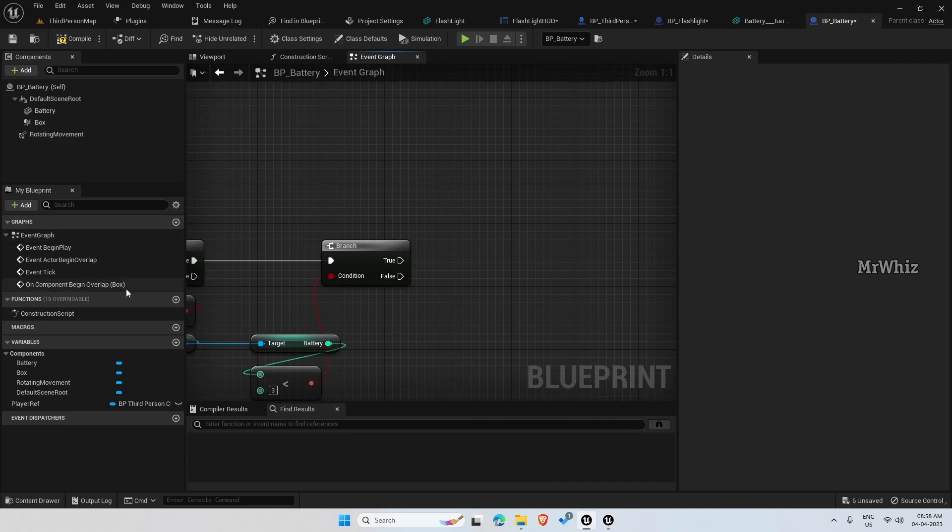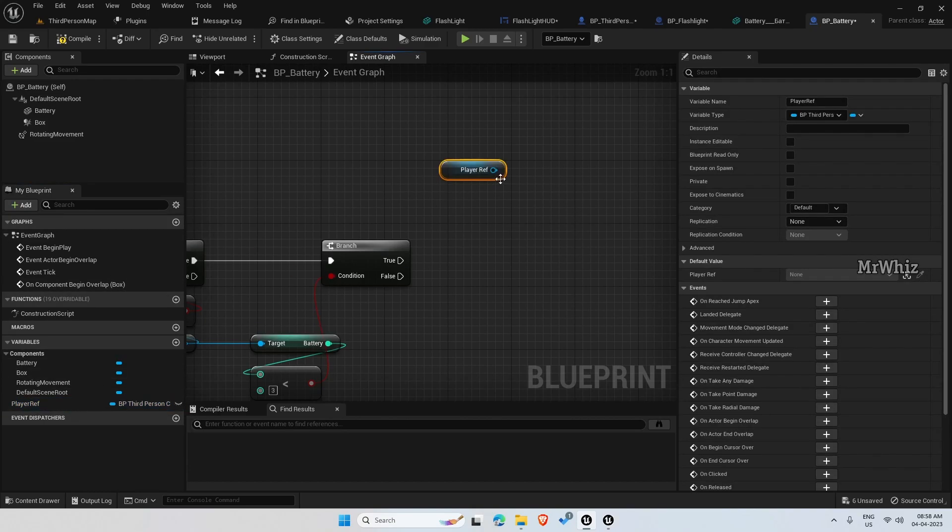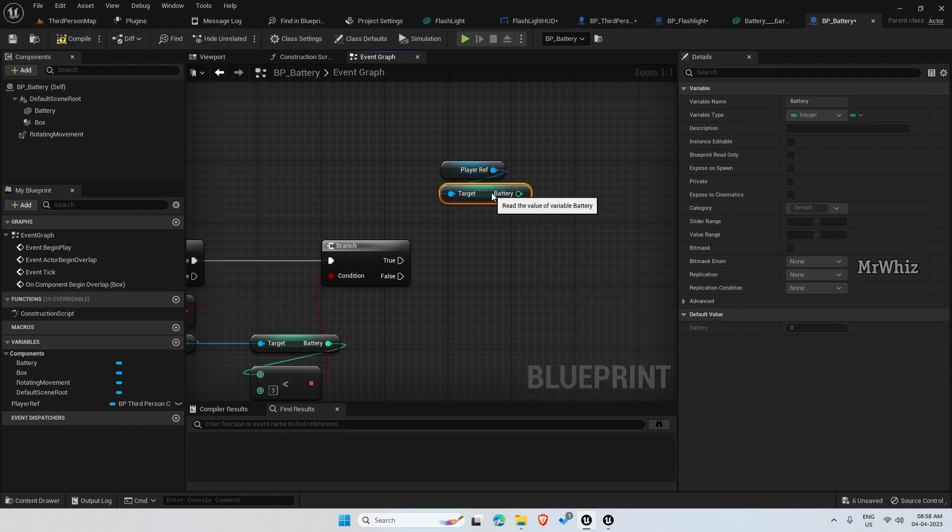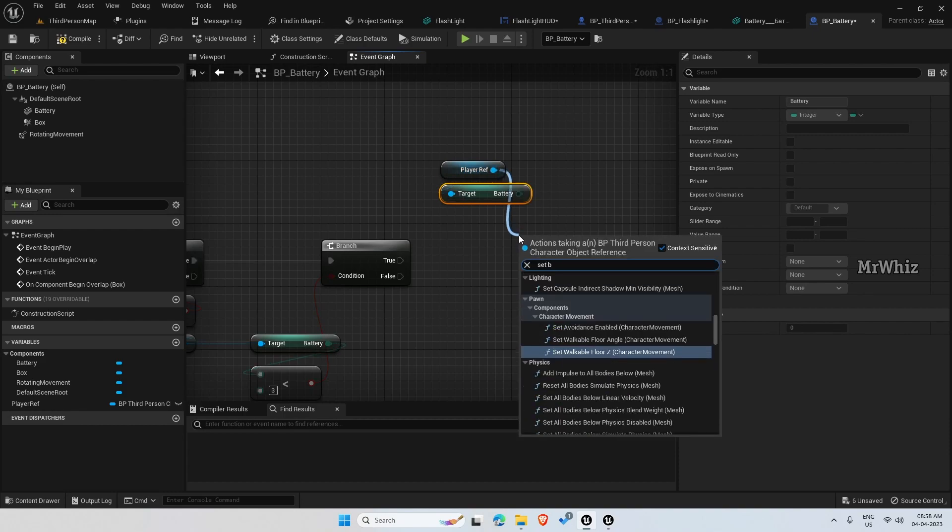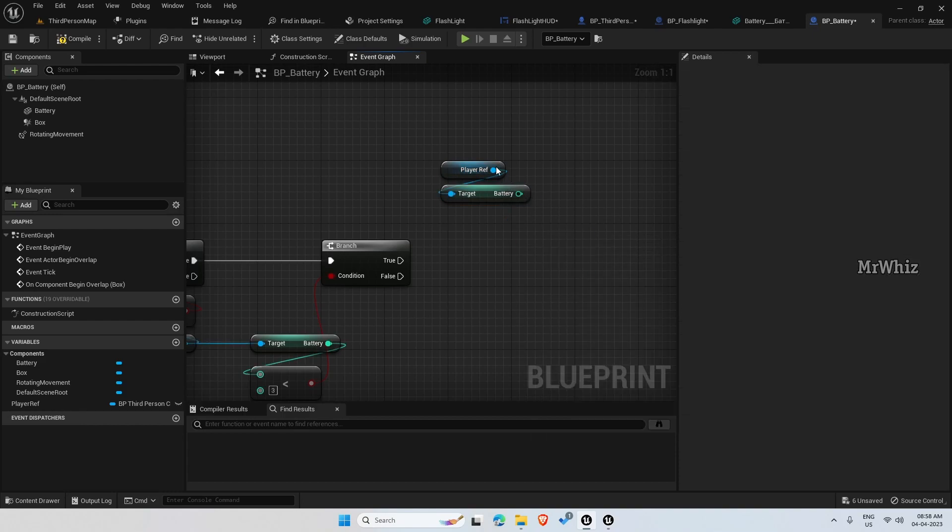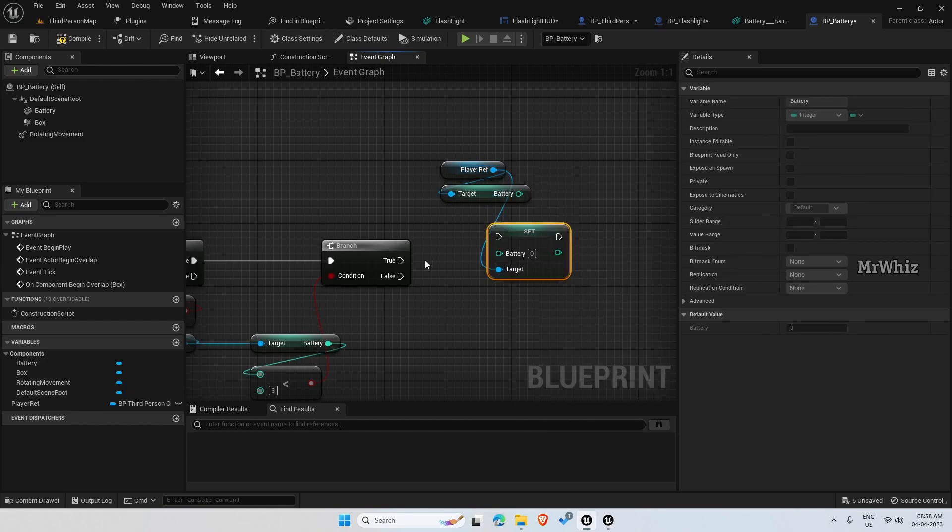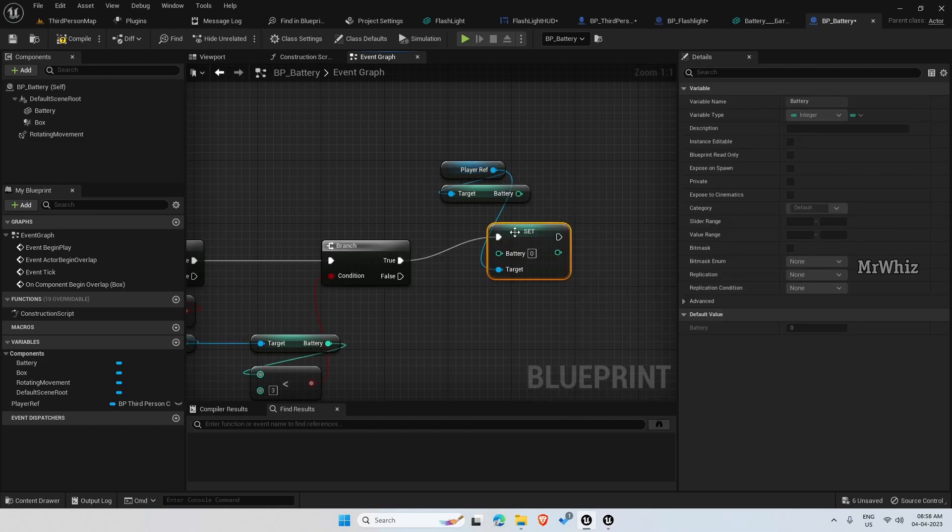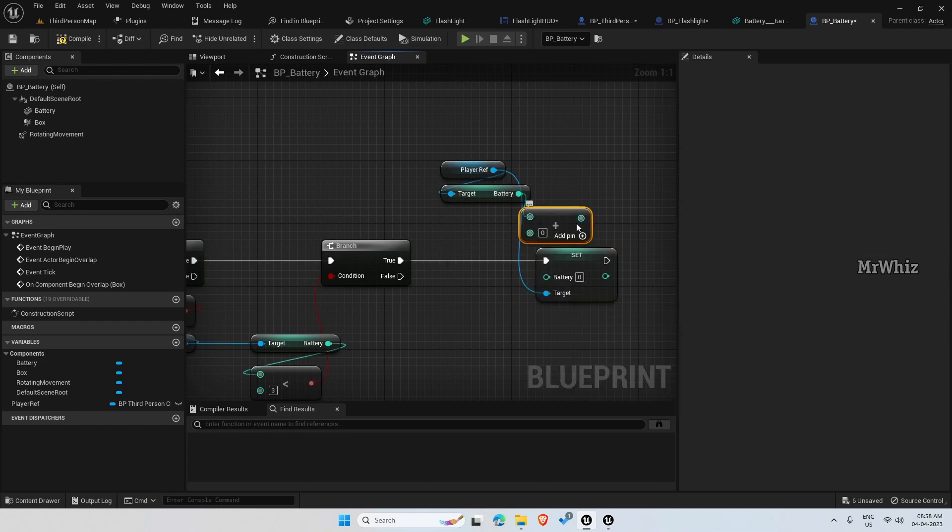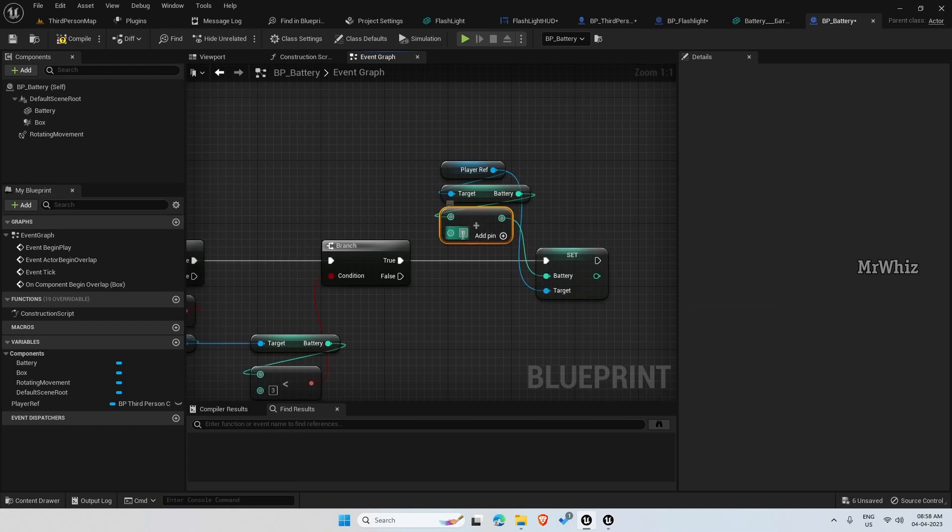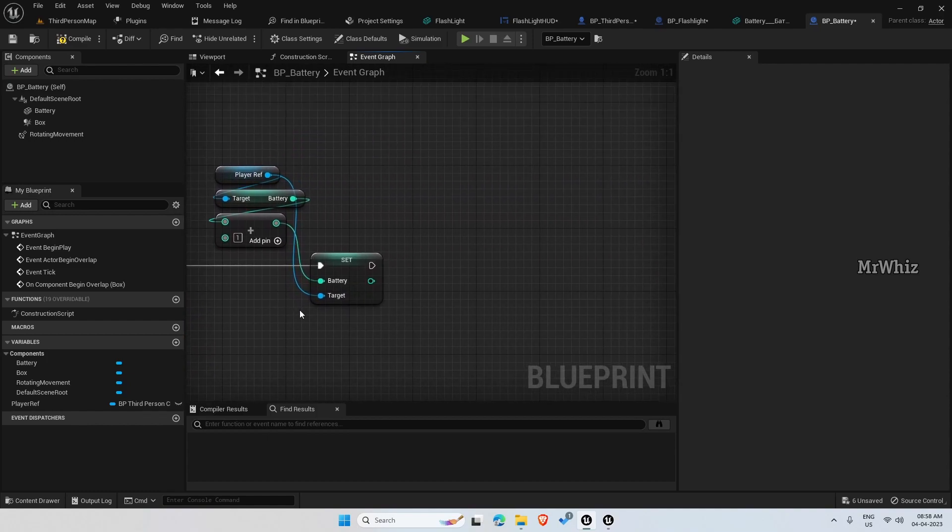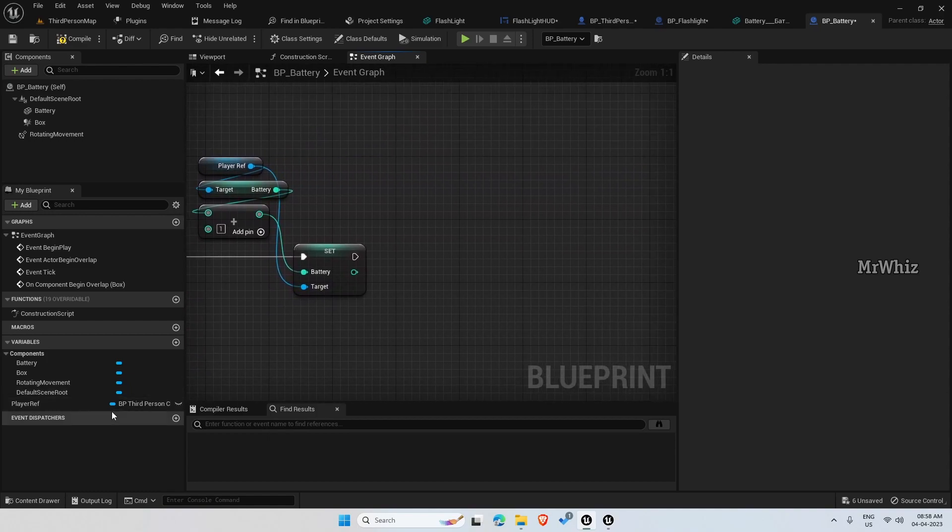Then again player ref, get battery, set battery, if it is true then add one here. And then we can destroy the actor.